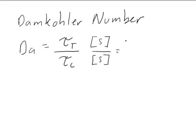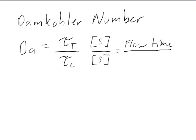Once again, this is flow time over chemical time.